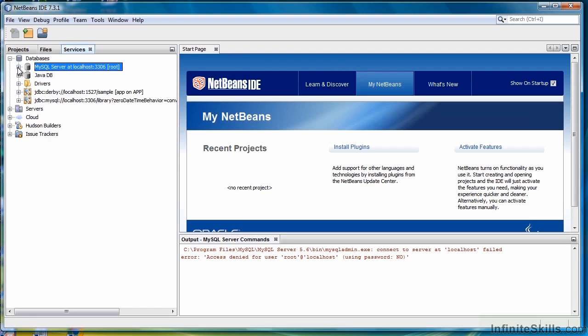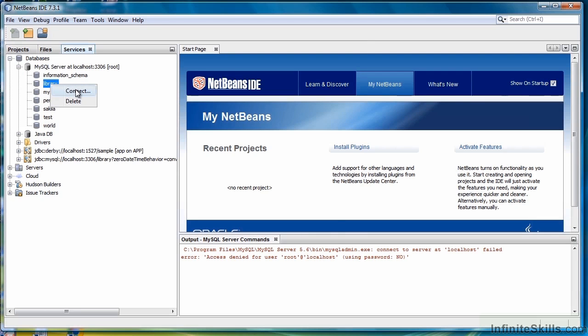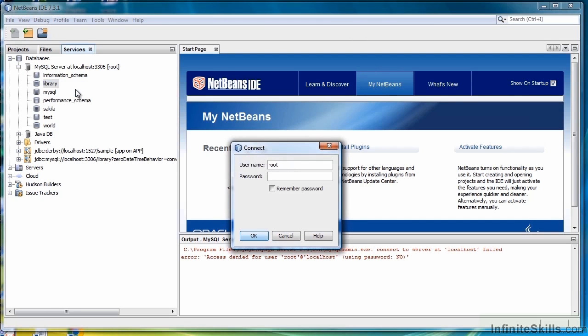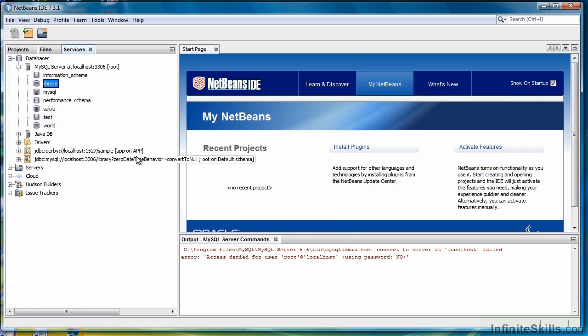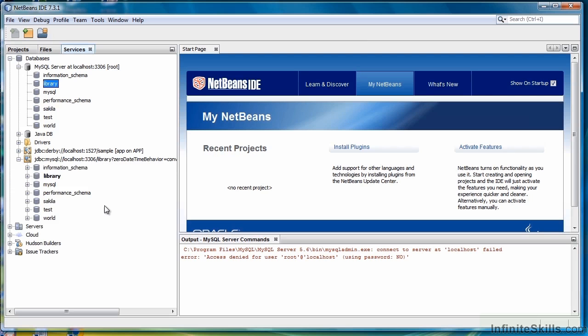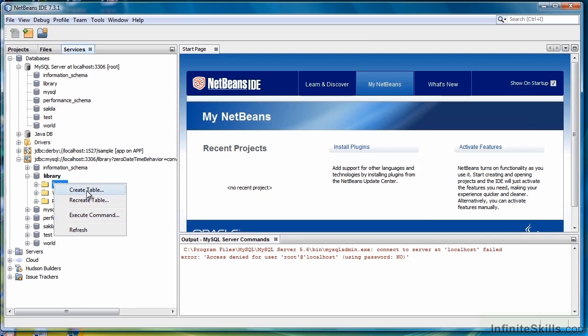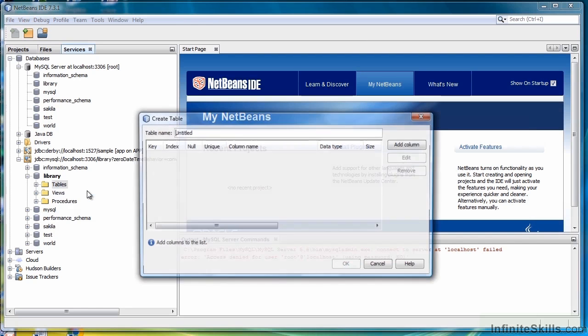Once that's connected and started, expand. Then right-click on Library, that's our database, and select Connect. Enter your root password or whatever user you're using, then click OK. You should have an instance for that database down below for Instance Connection. Expand that. Here's your database library. Expand Library Selection. Under Tables, right-click and select Create Table.